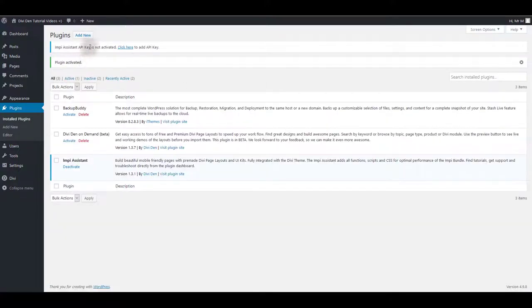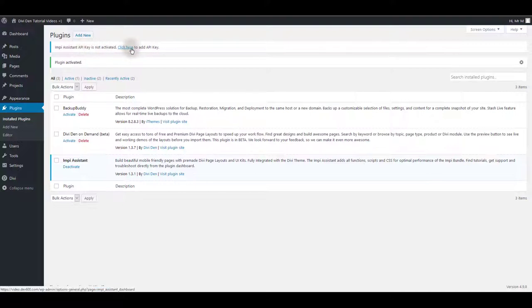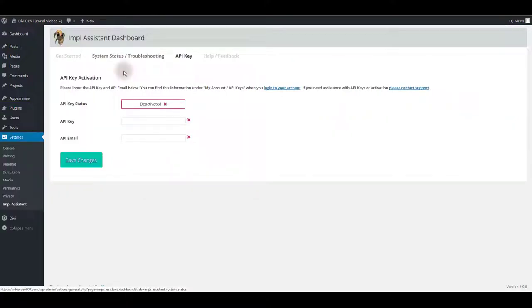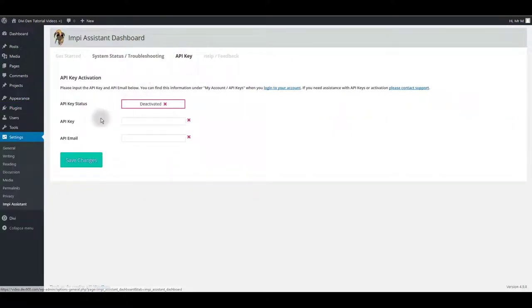Impy assistant requires an API key to be activated as well. To do so click the click here link. This will take you to Impy assistant dashboard and API key tab and here you want to add API key and API email.